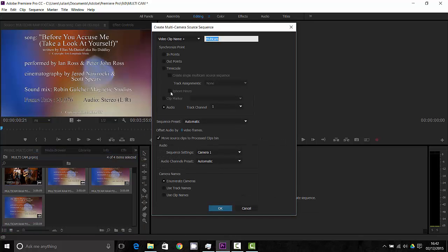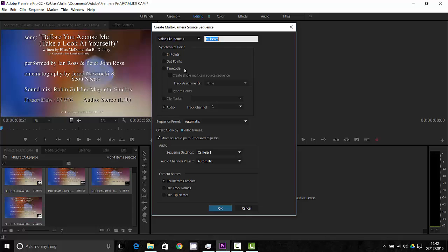Once I've done that I've got these different ways of synchronizing the video to ensure that they actually sync up between all four of them.